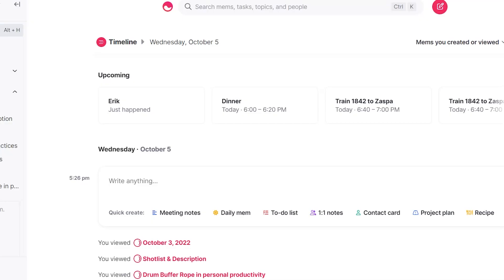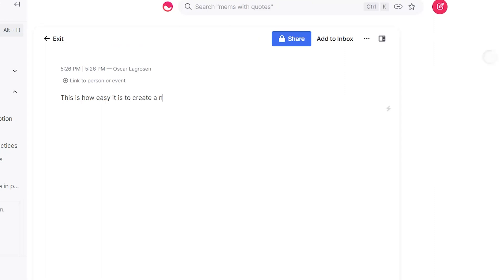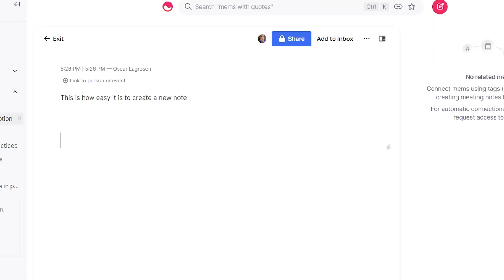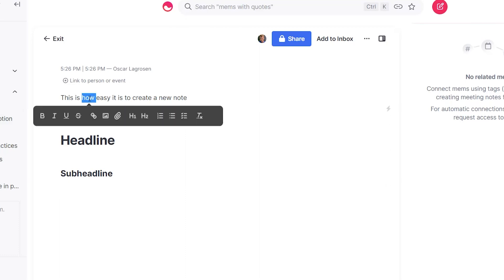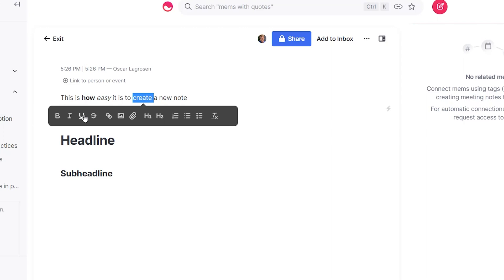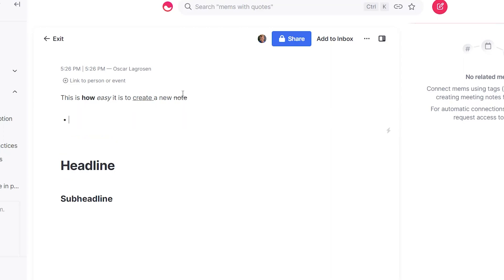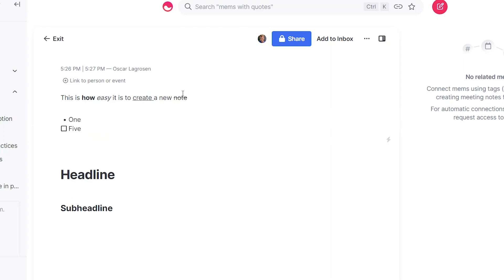It's still extremely easy to create notes in Mem. On the timeline view, you can simply type and create a new note. Even within the note itself, it's easy to create headlines by typing hashtags and other formatting like bolding, italics, underlines, strikethrough, bullet points, task brackets, and many more.